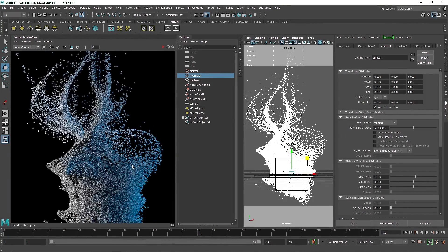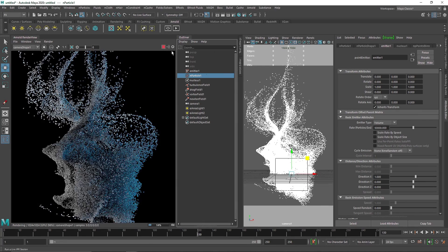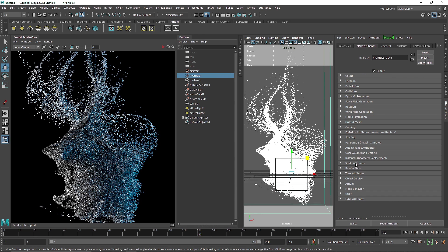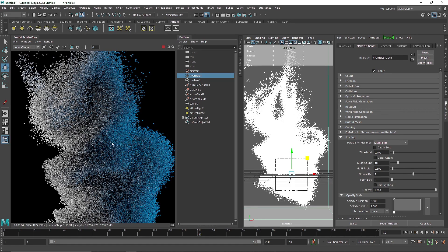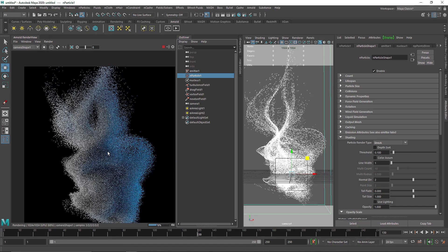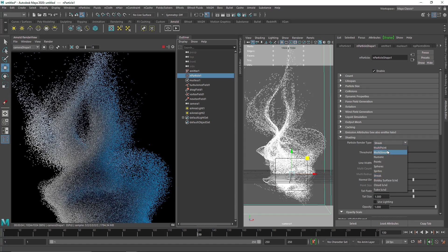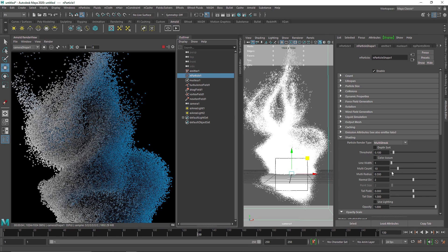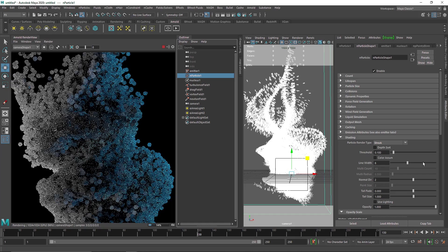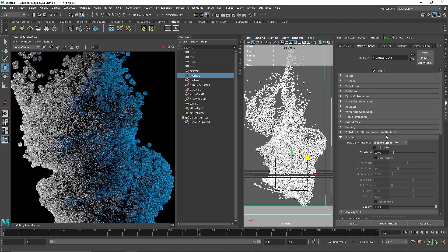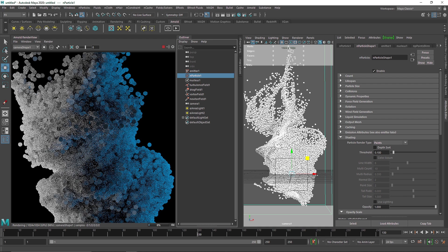Feel free to experiment more — try adding dynamic lighting or different particle styles. Under nParticles shading, you can use Multi Point, Streak for a thin-line particle style, or Multi Streak for denser particles, adjusting radius, count, length, and line width. You can also try Blobby Surface, though that takes longer to render, so I'd suggest sticking with Points for better render performance. Have fun with this, and if you come up with something cool, share it on my Instagram. That's it for this one — see you in the next video.